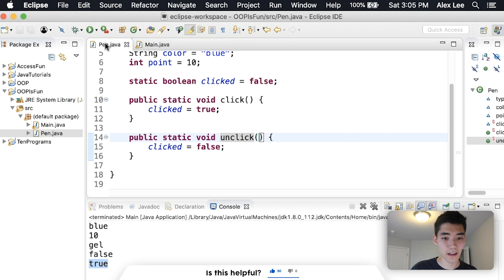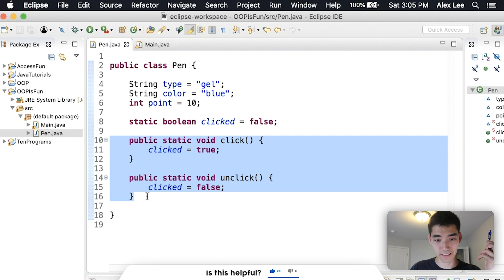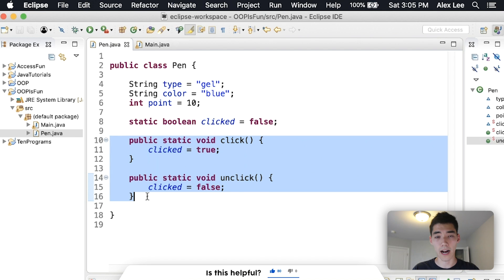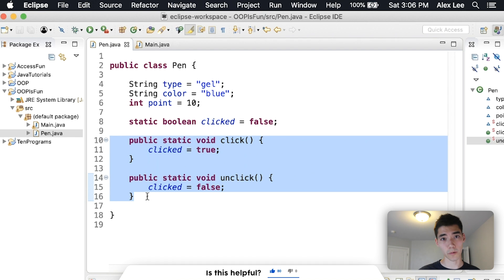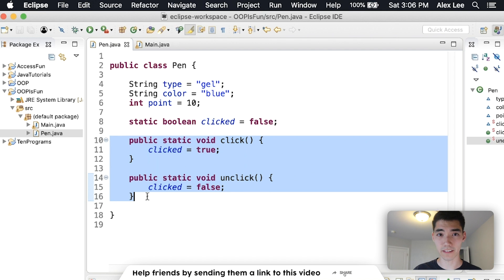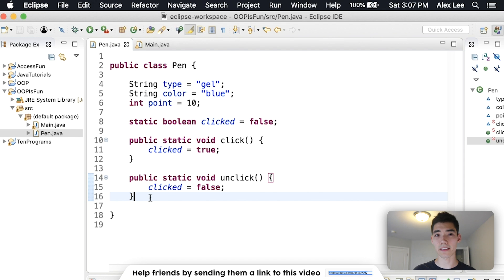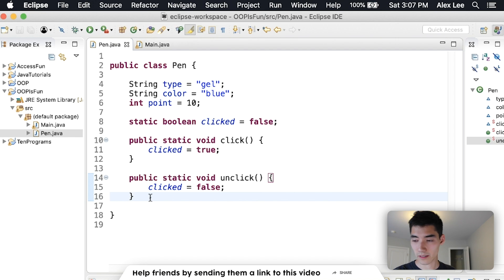All object-oriented programming is, is taking real physical objects — or making up objects that will help you — and putting them into the computer just like this. An object has attributes and actions. It's a gel pen that's blue with 0.1mm point font, and you can click and unclick it. Object-oriented programming is making objects like this and then using them throughout your code to create the result you want. If you want to use artificial intelligence, you find AI objects that people wrote, make that object, and use it for your specific purpose.